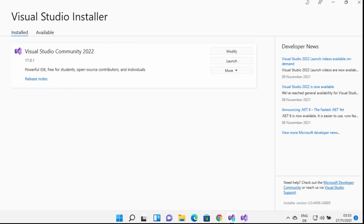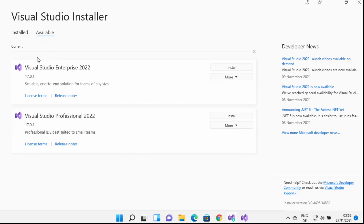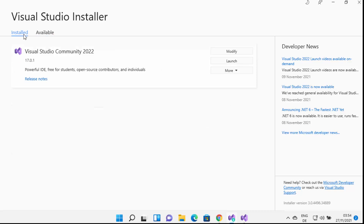Once the installation is finished, you will see a window where under Installed you will be able to see the packages you have chosen. Under Available you will be able to see Visual Studio Enterprise and Visual Studio Professional versions. You can install those later, but for now we have installed the Community version.